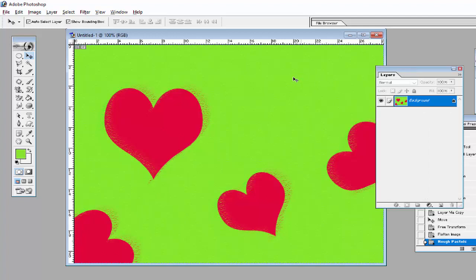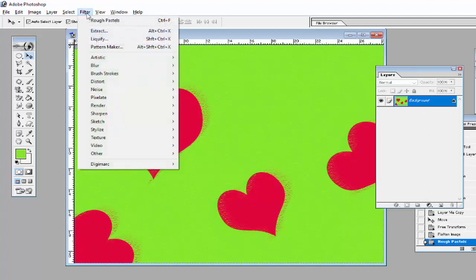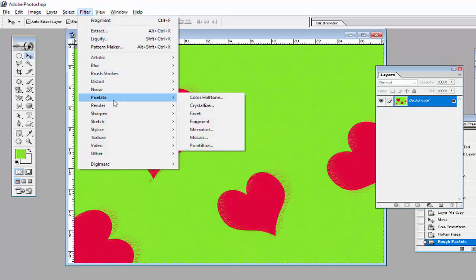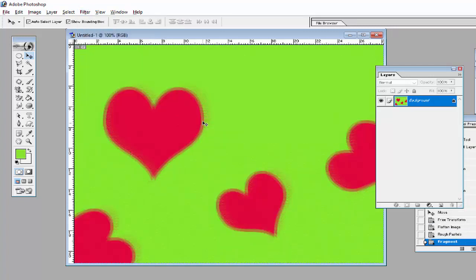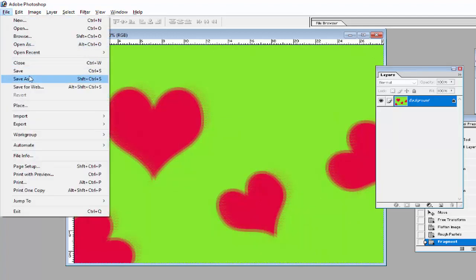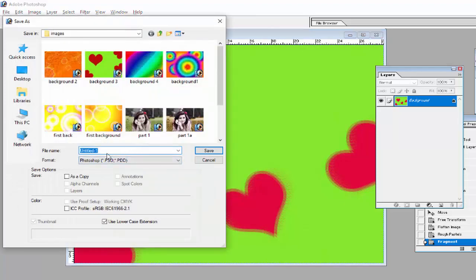This background will look like this. Then use another Filter option — go to Pixelate and use the Fragment option. The image will be created like this, and the second background is ready. Save this background and name it Second Background.